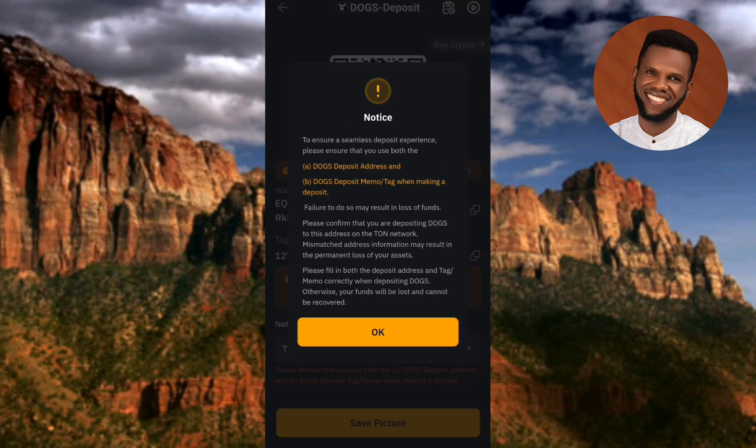Now you can see this notice: to ensure a seamless deposit experience, please ensure that you use both the DOGS deposit address and the DOGS deposit memo/tag when making your deposit. That's very important — you have to make sure you copy not just your DOGS deposit address but also your DOGS deposit memo or tag.